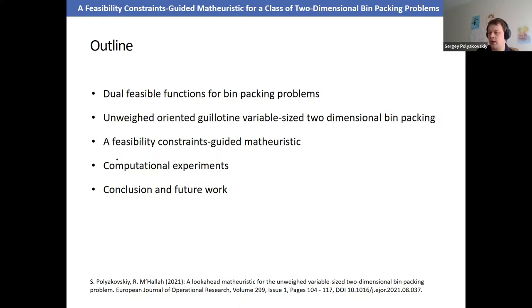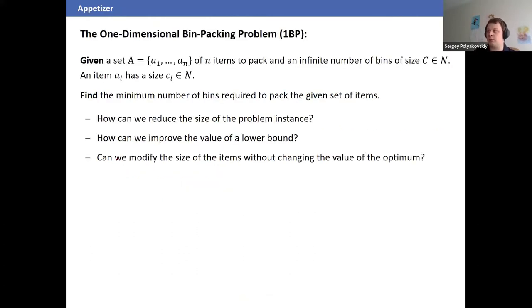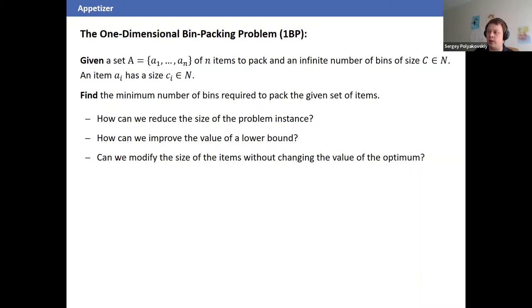Starting with the one-dimensional bin packing problem: we're given a set of n items, each with size a_i, and bins of capacity c. This is similar to the classical knapsack problem, but now we have many knapsacks and we try to minimize the number of used bins — distributing items among bins efficiently to minimize total bin utilization.